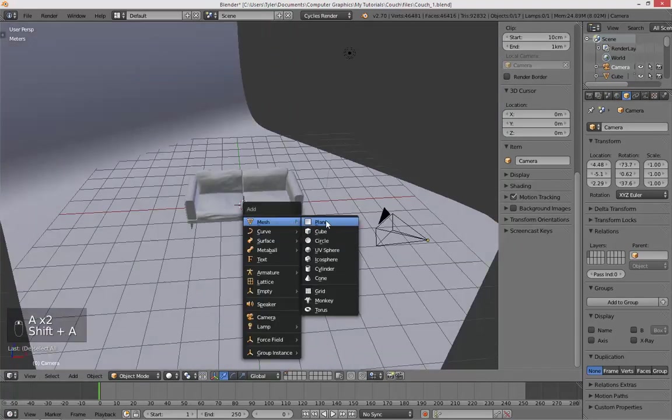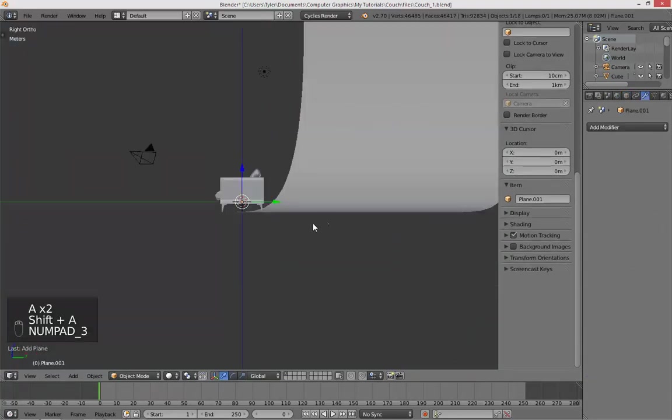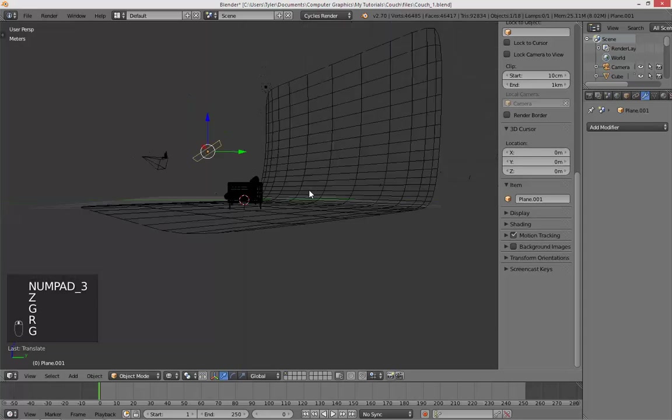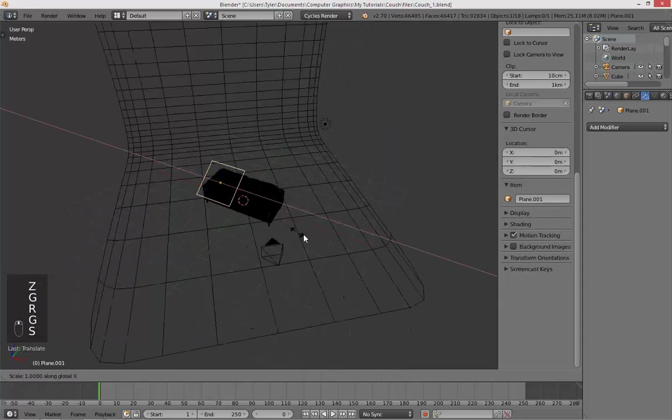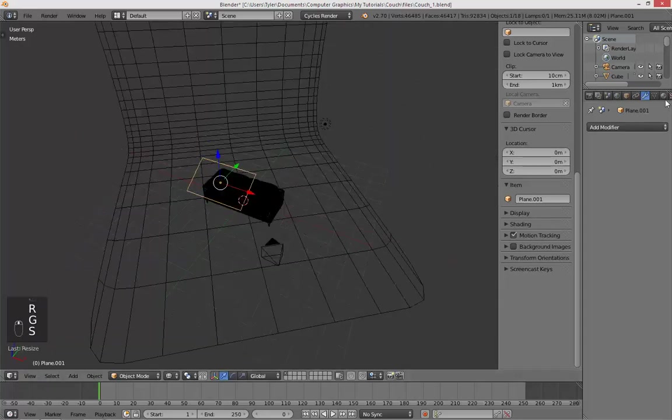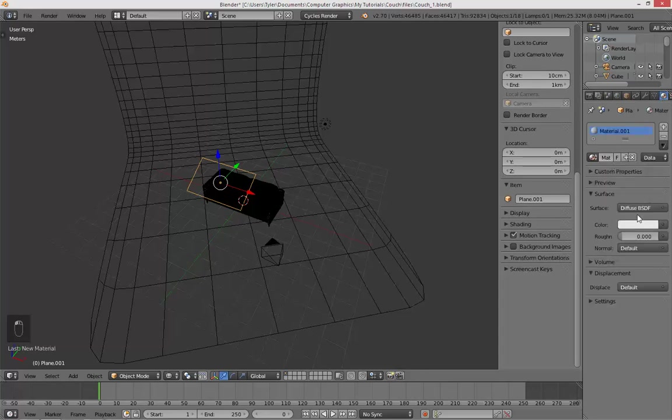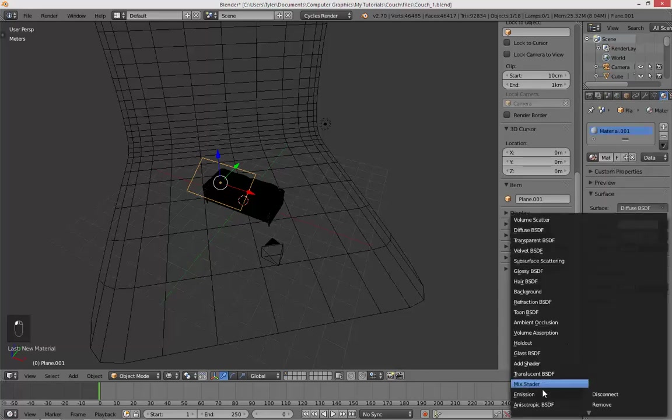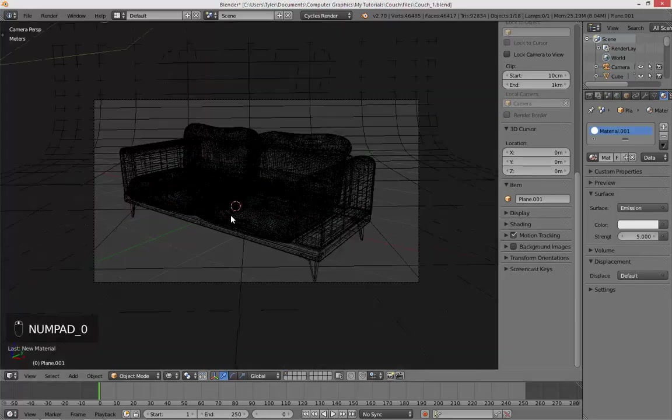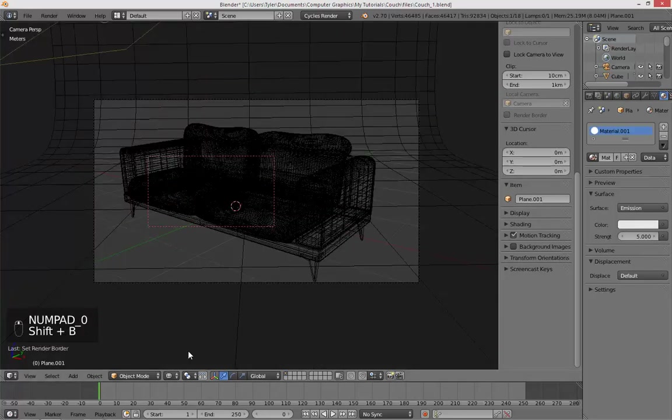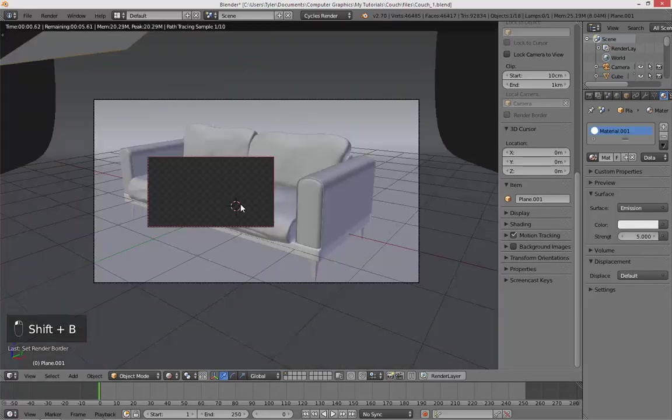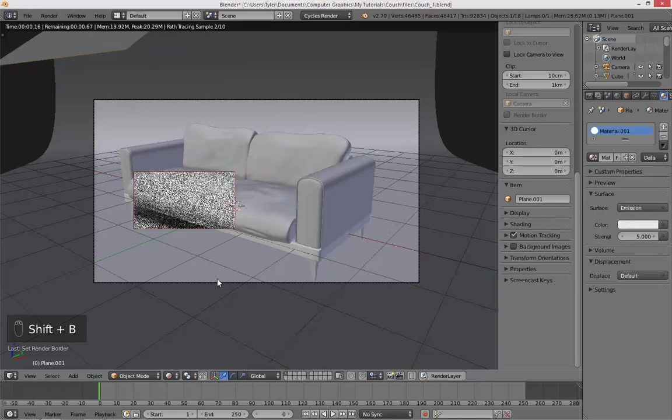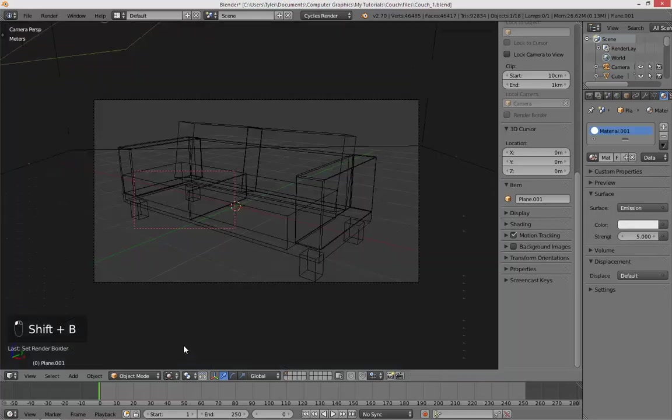Okay, so now the last thing to do, we're going to be adding another plane. Bring it up about there, because this is going to be our lighting. Let's go into the material window here, add new material, and then make this an emission and set the strength to about 5. Okay, let's see what this looks like. Yep, that looks good.